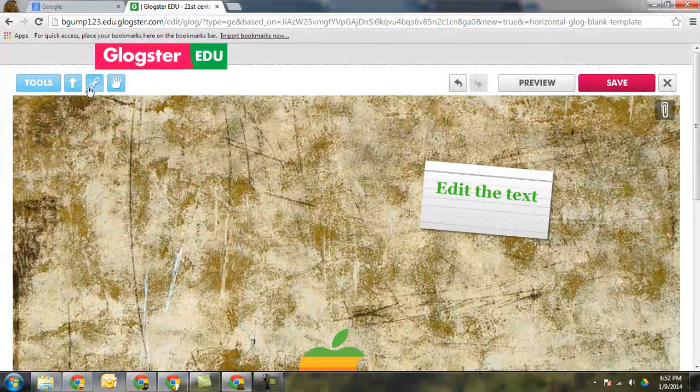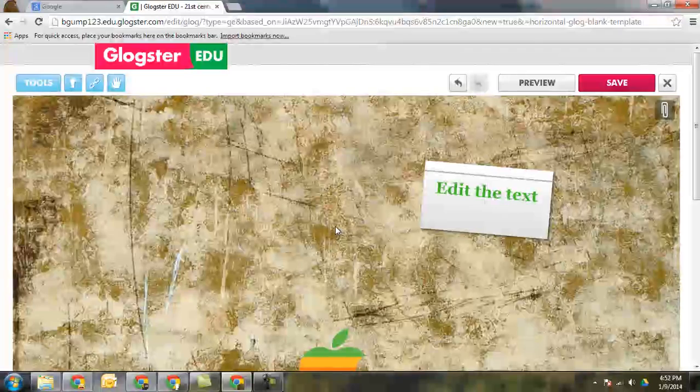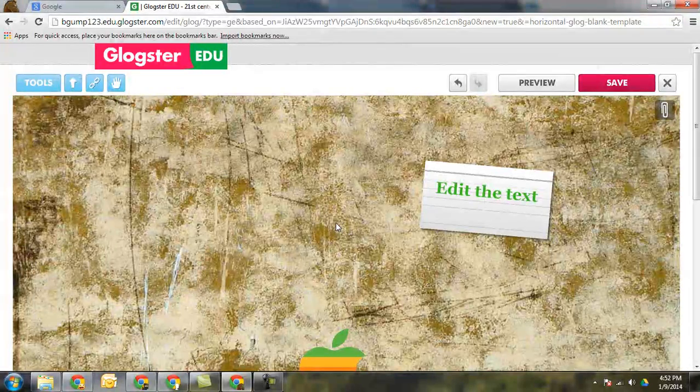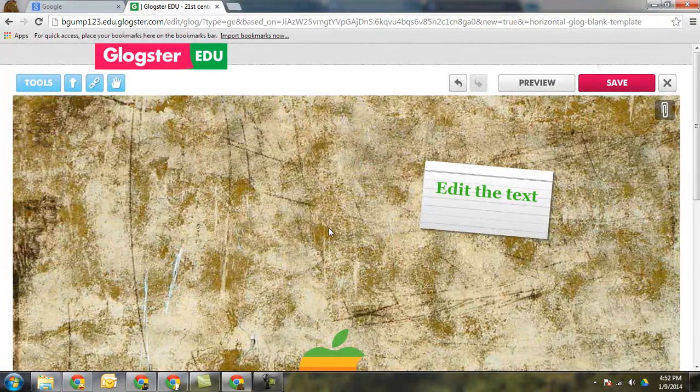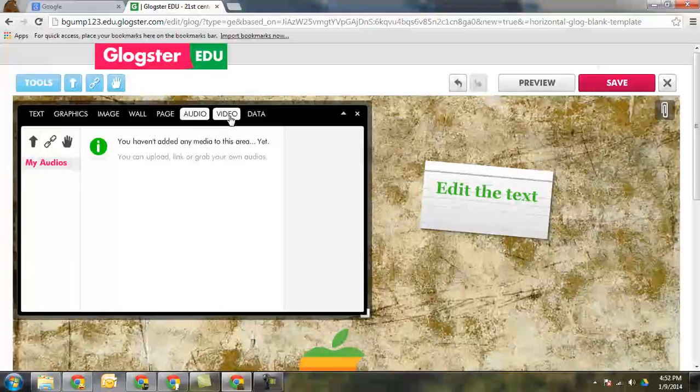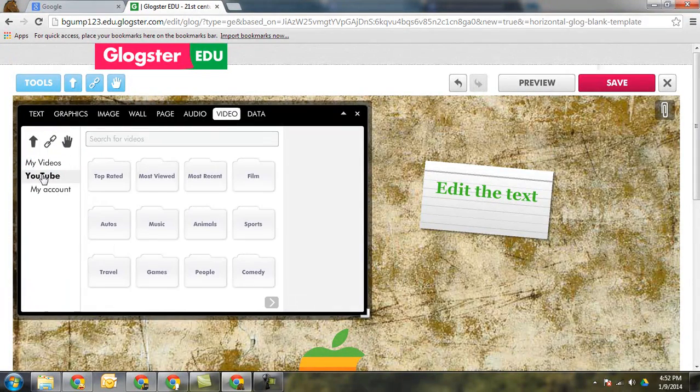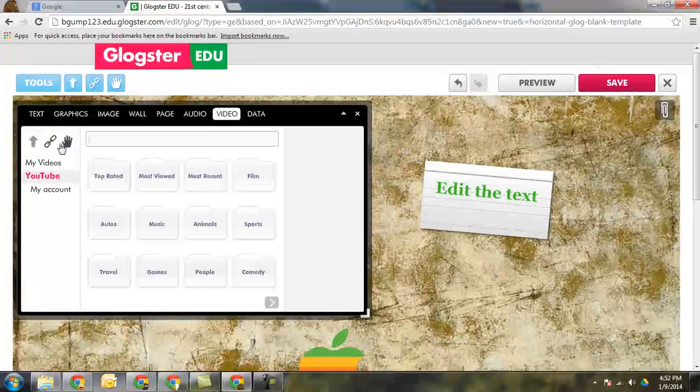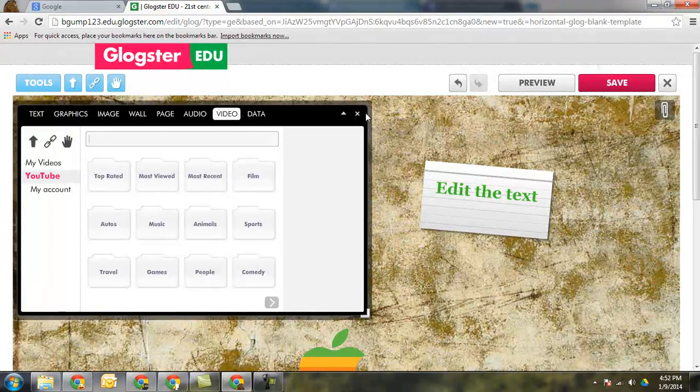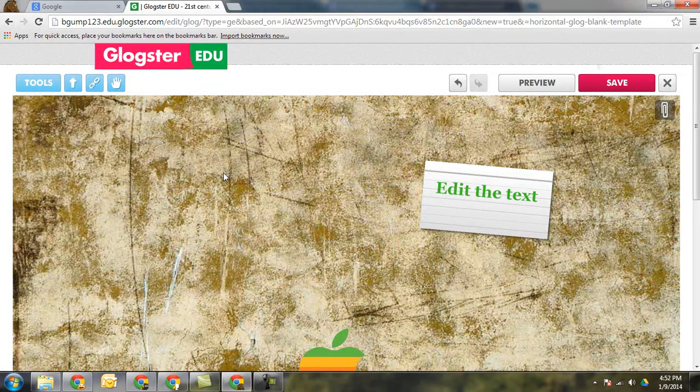Once you have added and the students have made their interactive poster with all their video and different types of things in here, oh and by the way I forgot to tell you, under video you can add YouTube videos in here. You can search for them directly in Glogster. But once you have some things in here you want to go ahead and save.